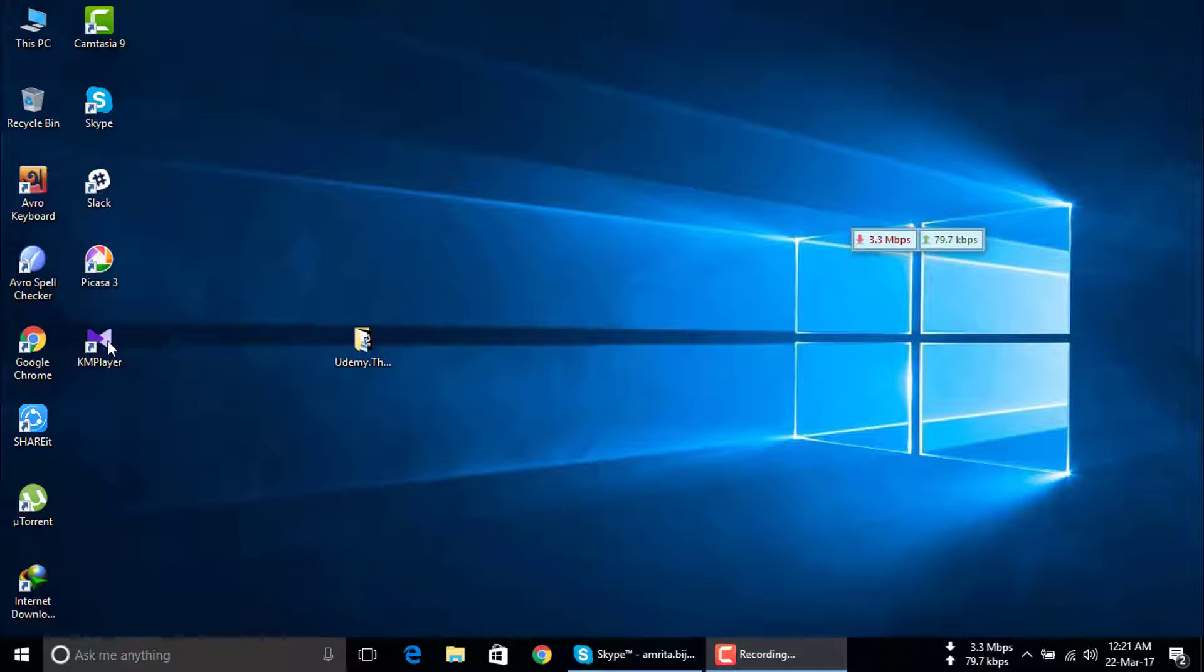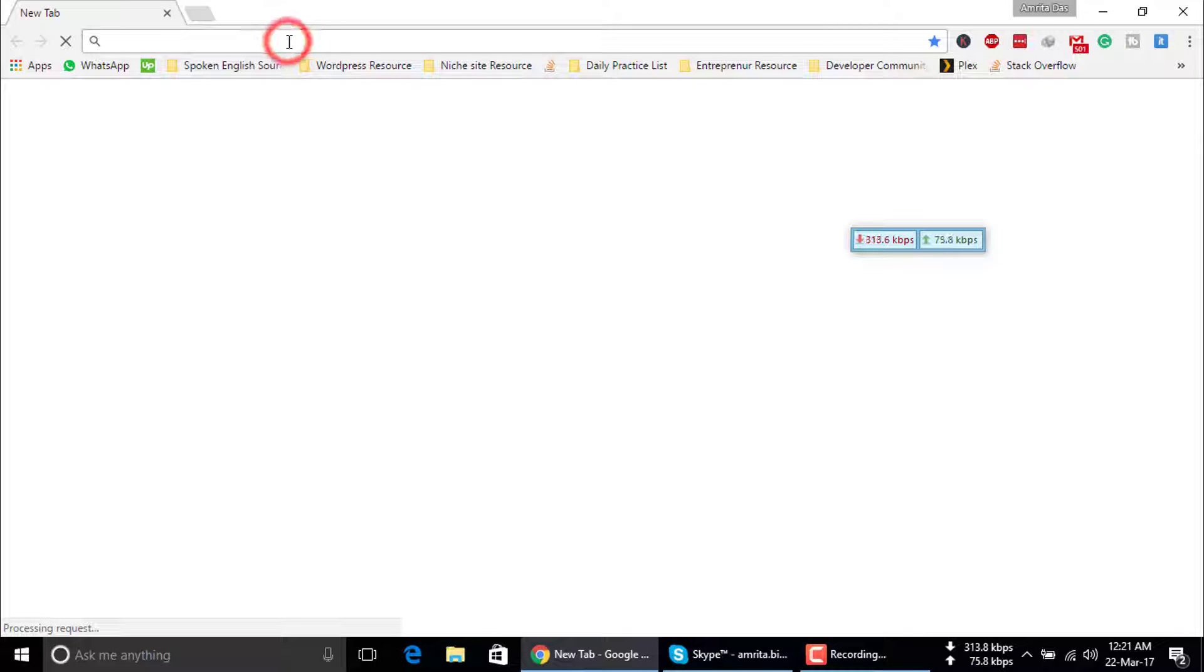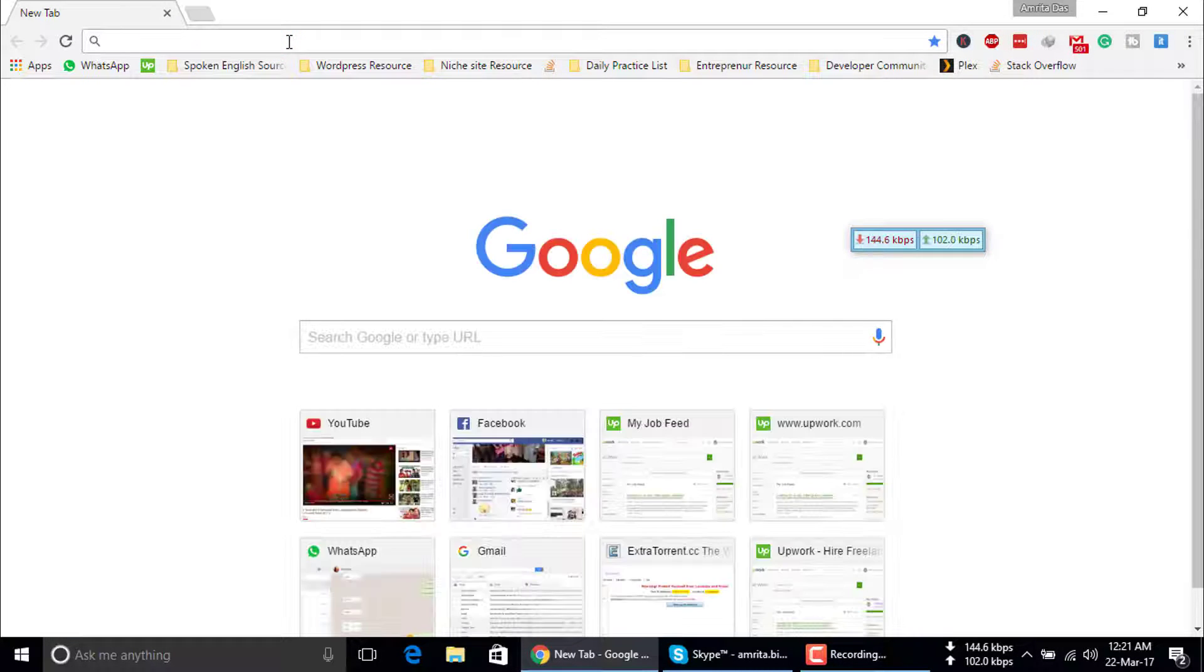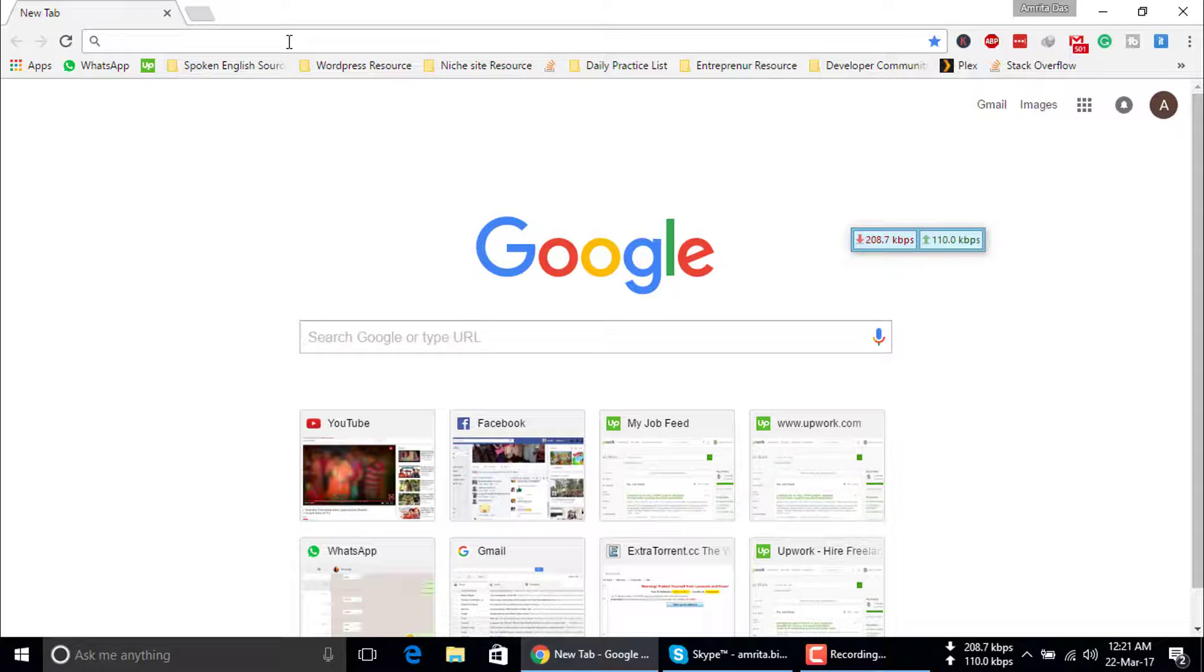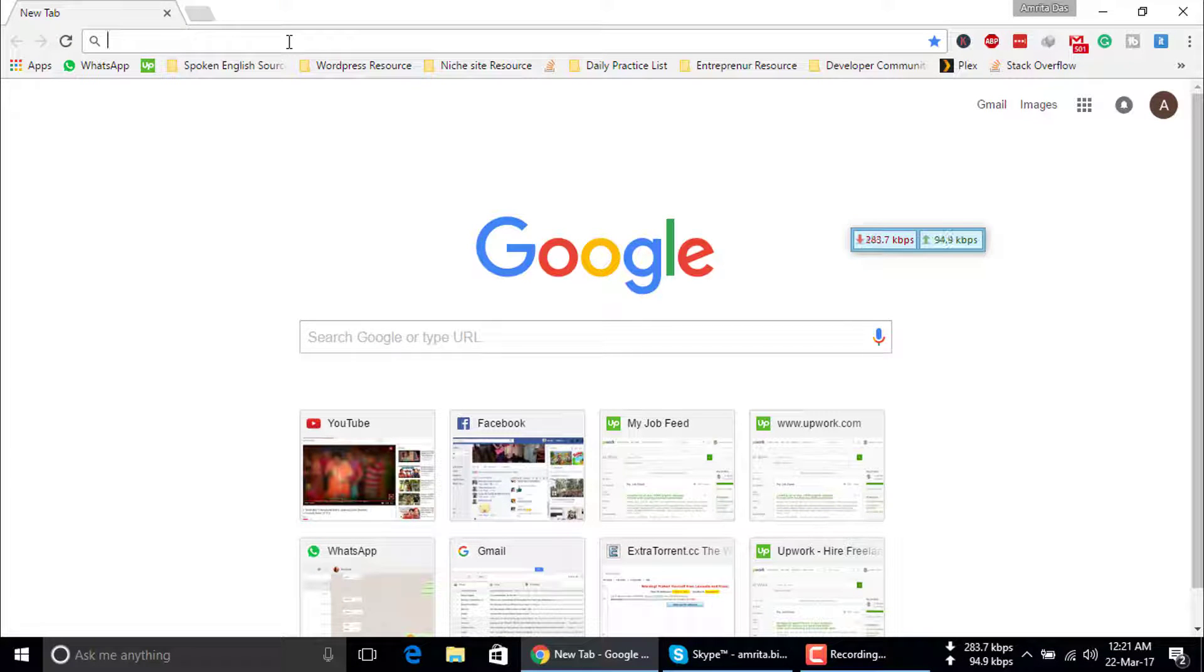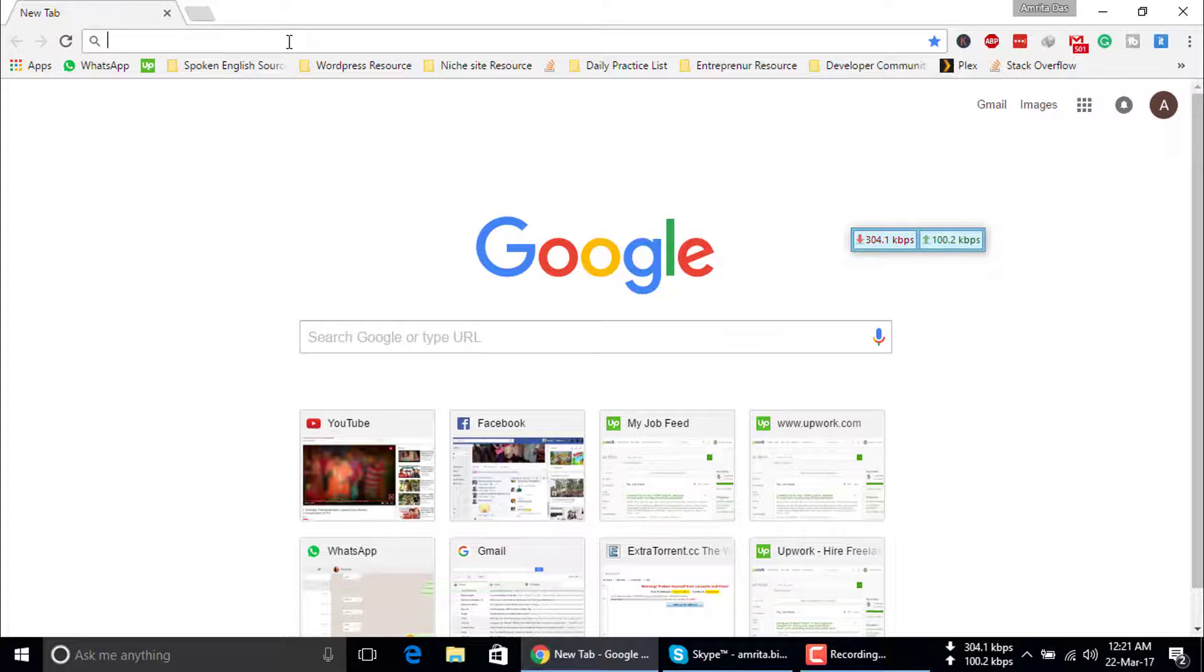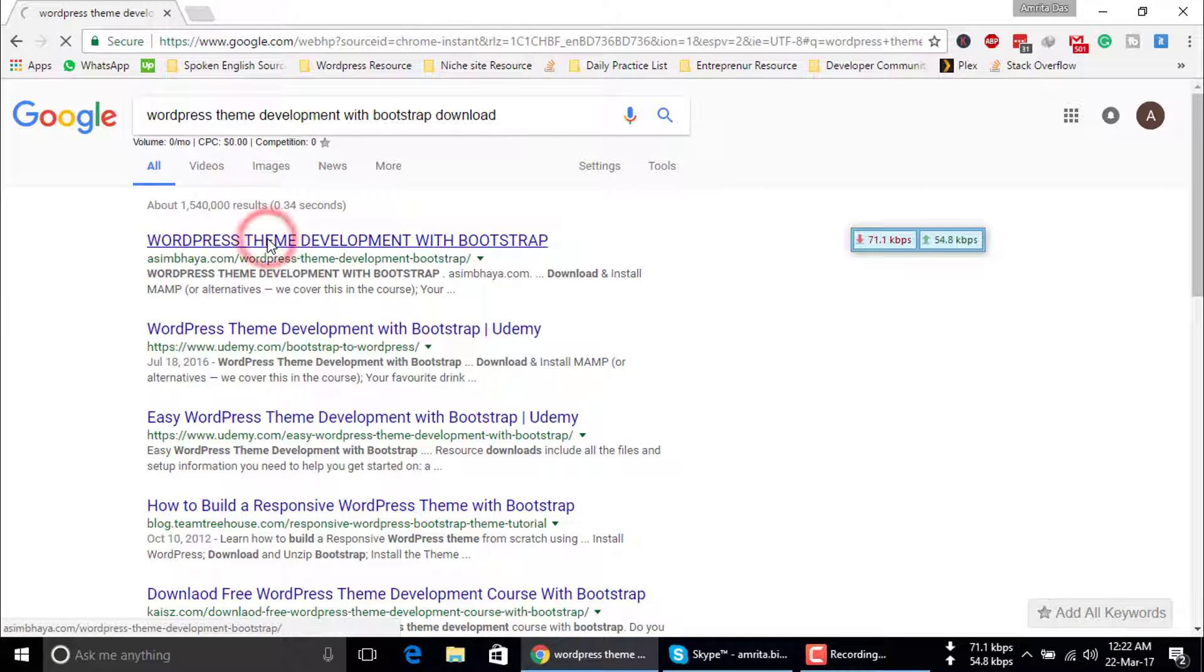Hello viewers, in this video I will show you how to directly download from Mega. Today I will download a Udemy tutorial which is uploaded in Mega, so now I am going to search my desired course on Google.